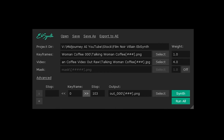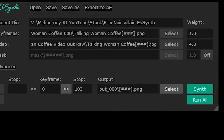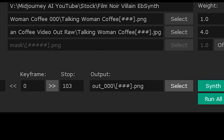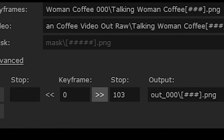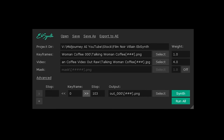The output will automatically be generated in your Absinthe folder that you created. But if you want to be precise, you can always press the Select button to output your source wherever you wish. The output is titled Out000. Don't worry about the hashtags that you see — leave those alone. Absinthe has automatically done everything for you. It's going to start from 0 and stop at 103, however many frames you have.